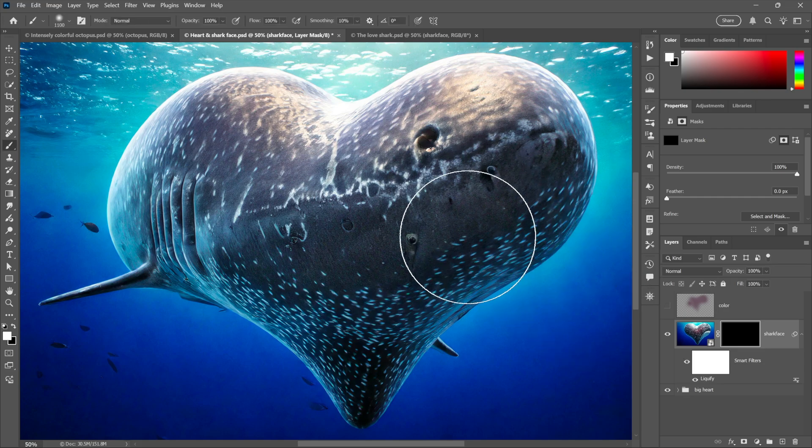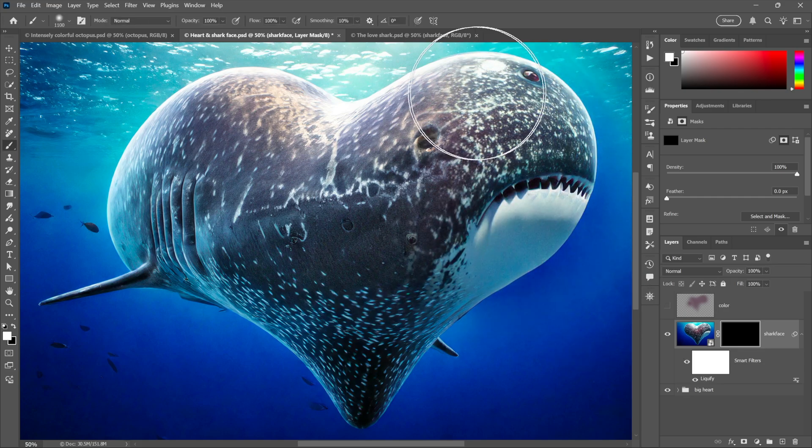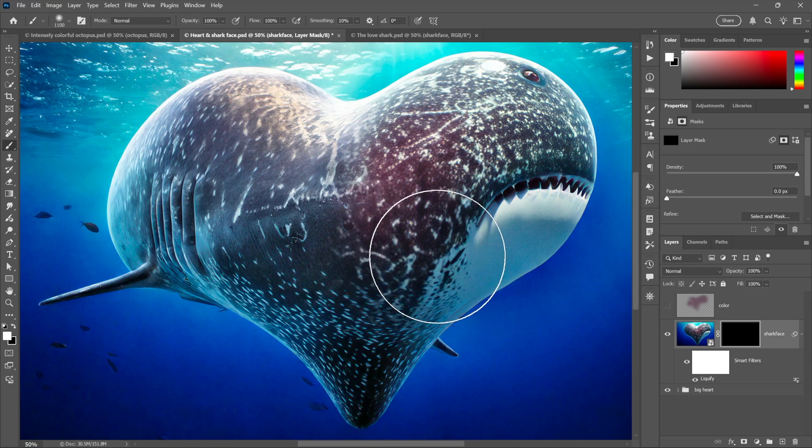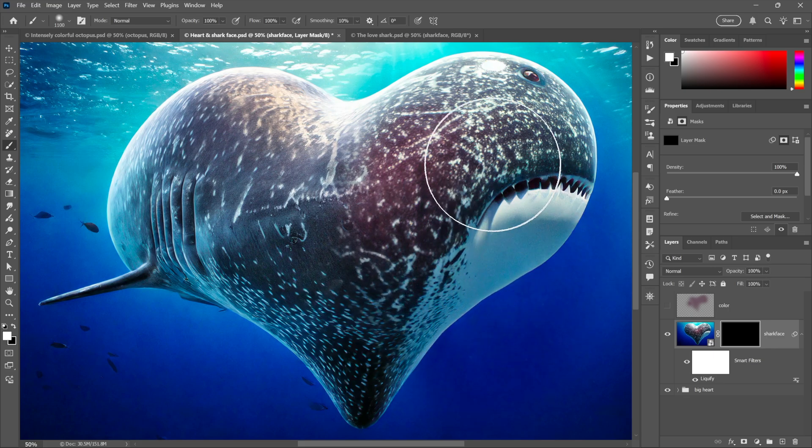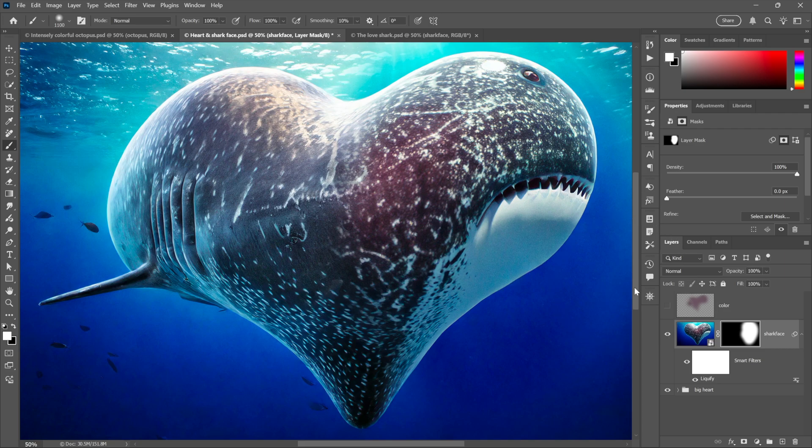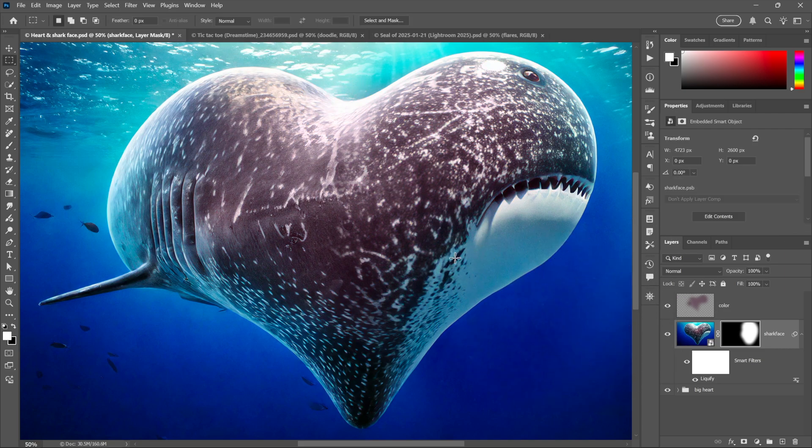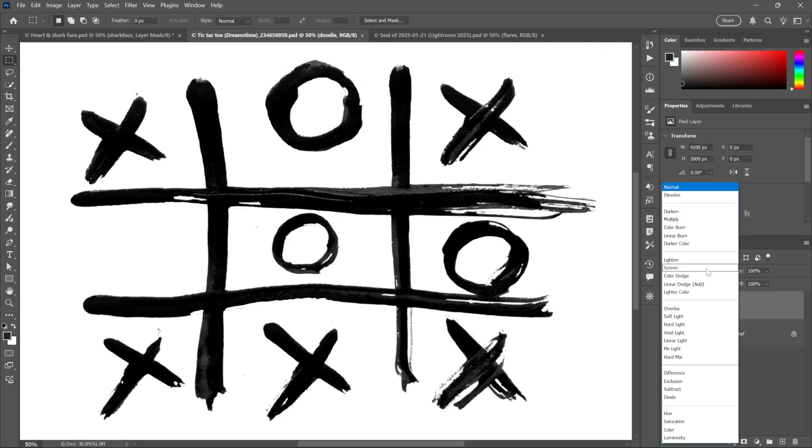And I'll press the B key to switch to the brush tool, and that way I can brush in my shark face right there like so. And then if I turn on this layer of color right here, we have what amounts to a very nice match.